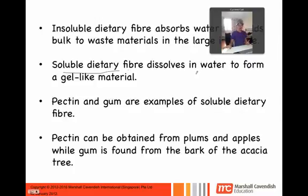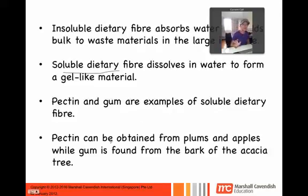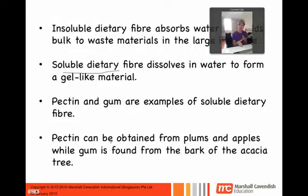Two examples of soluble dietary fiber are pectin and gum. Pectin comes from plums and apples, while gum comes from the bark of the acacia tree. If you want to see what pectin is like, take some apple seeds and put them in a dish with some water, leave it for a while, and you'll notice the water starts to turn very gel-like — like jelly. That's the pectin coming out from the seeds into the water.